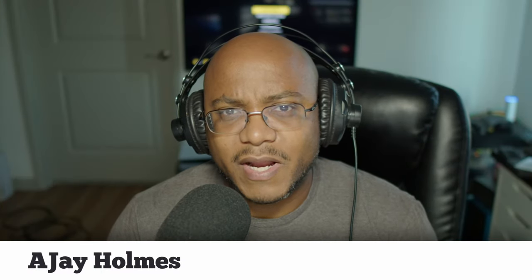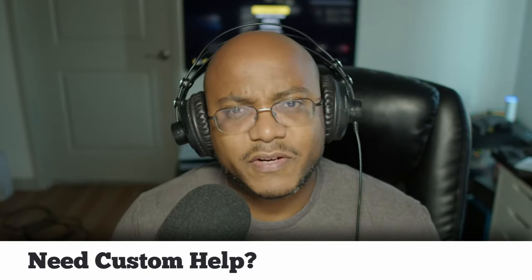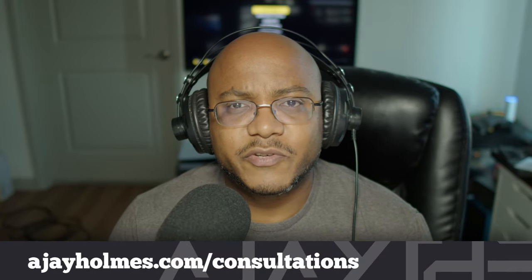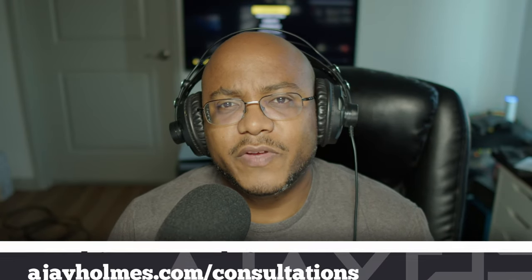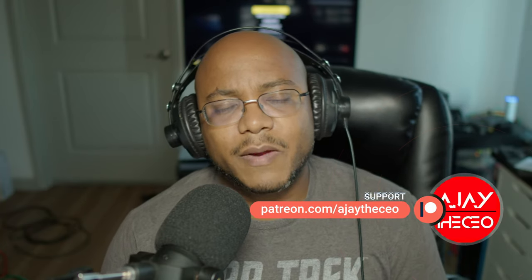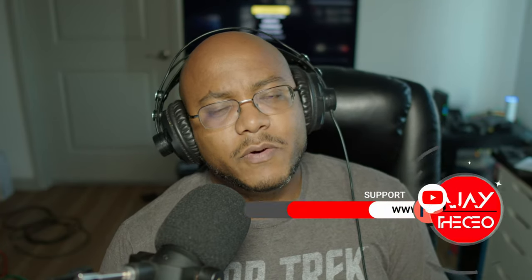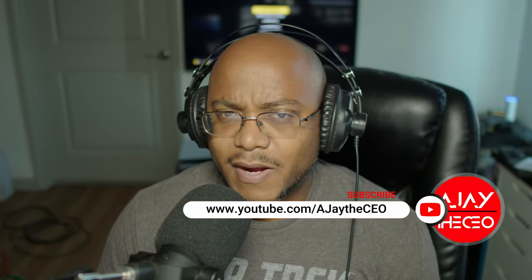Hey folks, AJ the CEO here for this first time stopping by the channel, thanks for stopping by. On this channel, we focus on tips, training, strategies, reviews, and builds to help modernize your media ministry, so if you're new here, consider subscribing, and if you like what we're doing here, consider becoming a patron or a YouTube member by clicking one of the links down below.